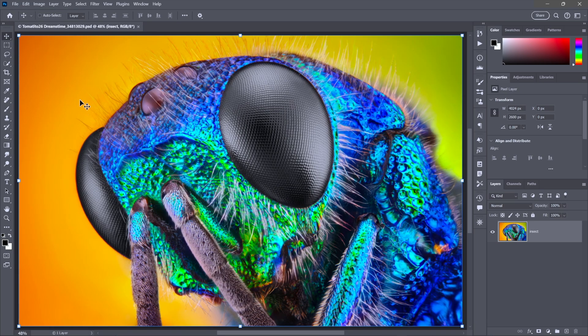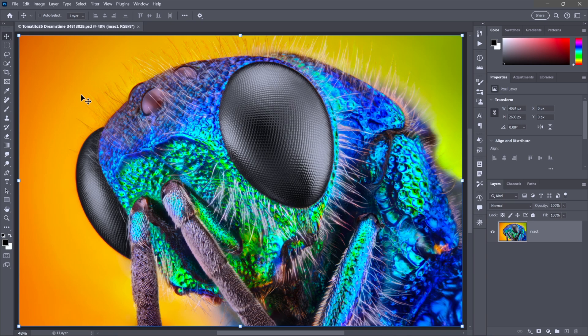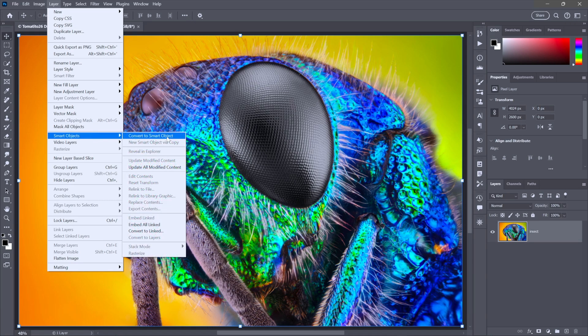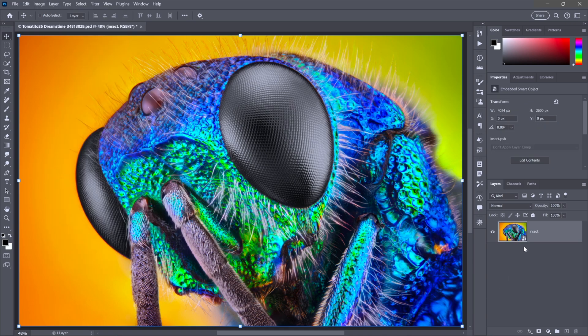And as I was saying, I'm not recommending you use smart objects when you think it's a good idea. You want to use smart objects all the time in Photoshop. So I'll go up to the layer menu, choose smart objects and choose convert to smart object. And that way we've placed the image inside of a smart object.